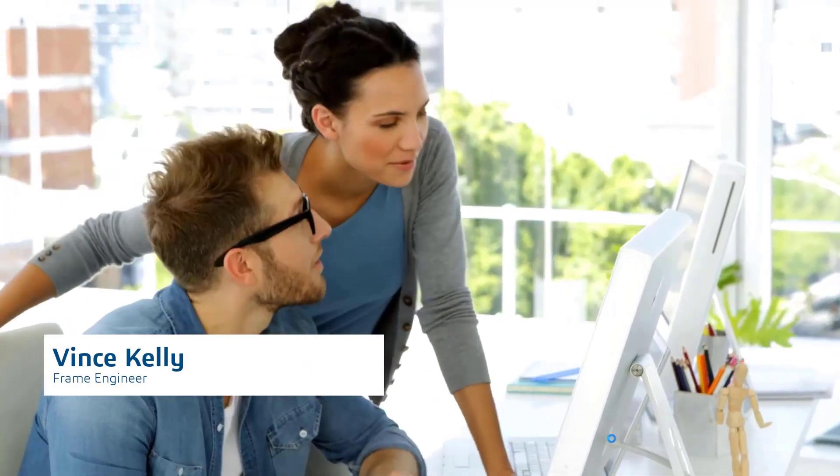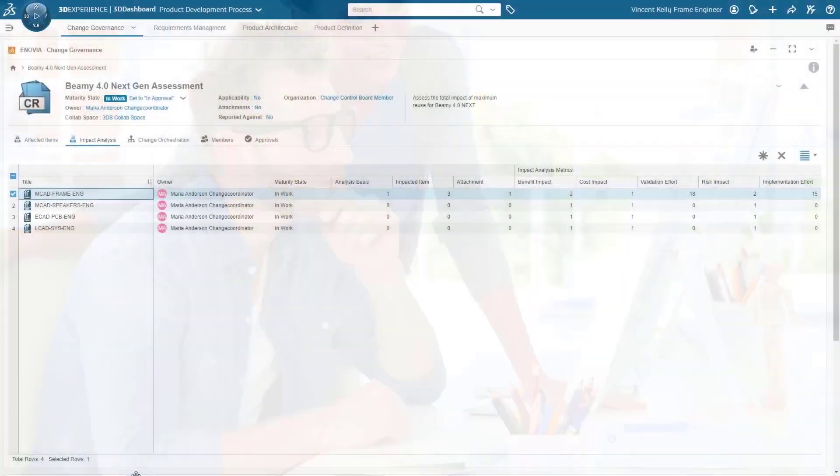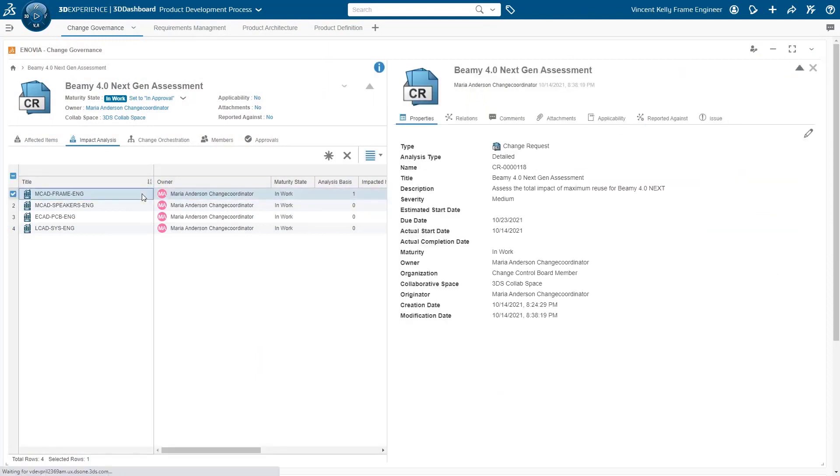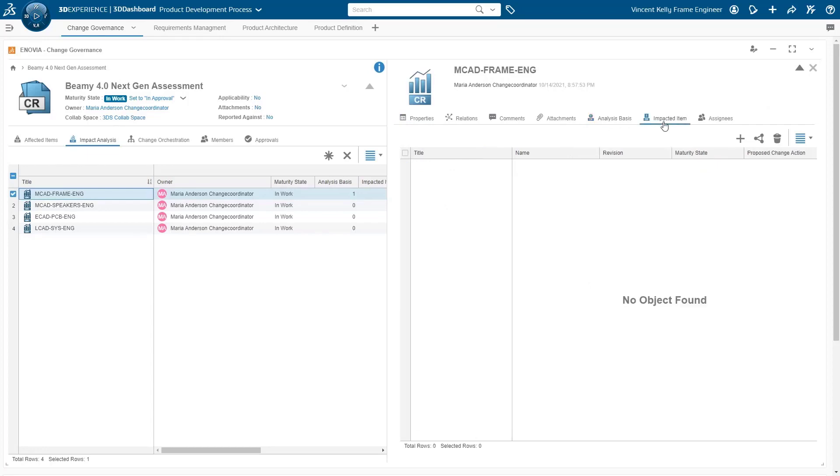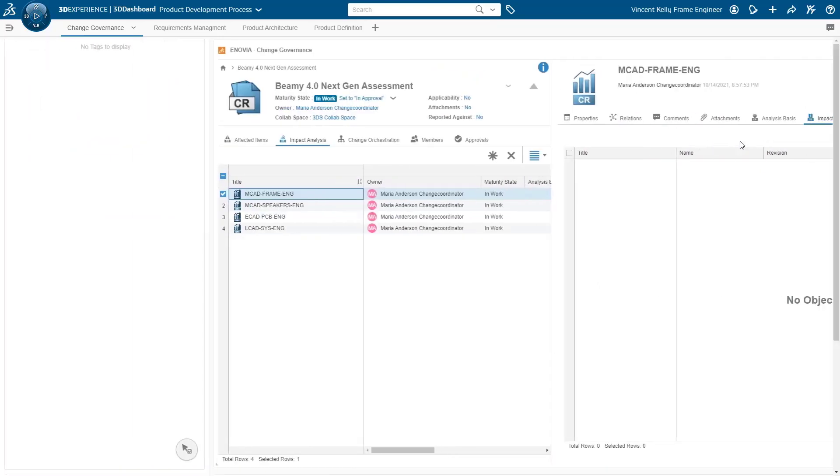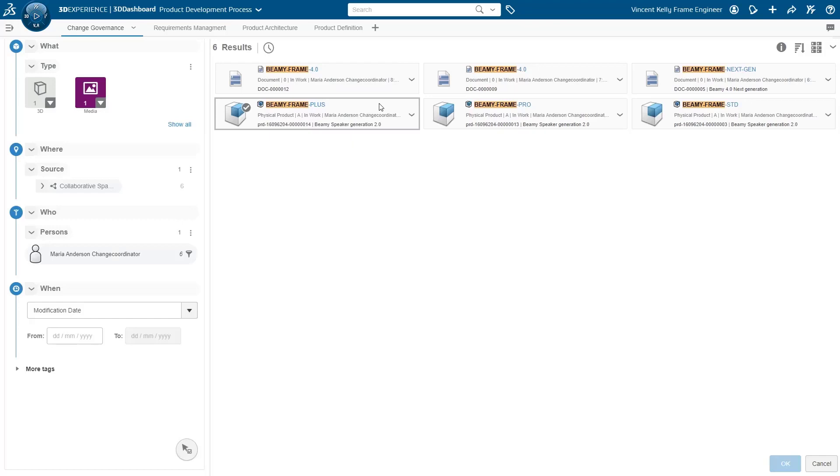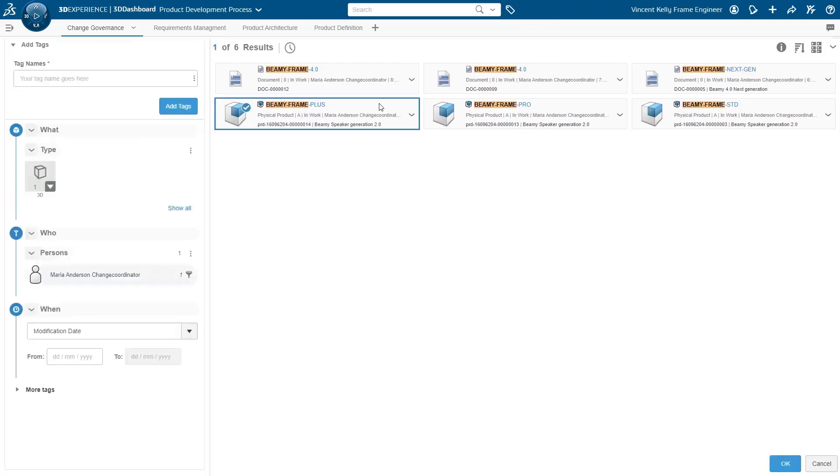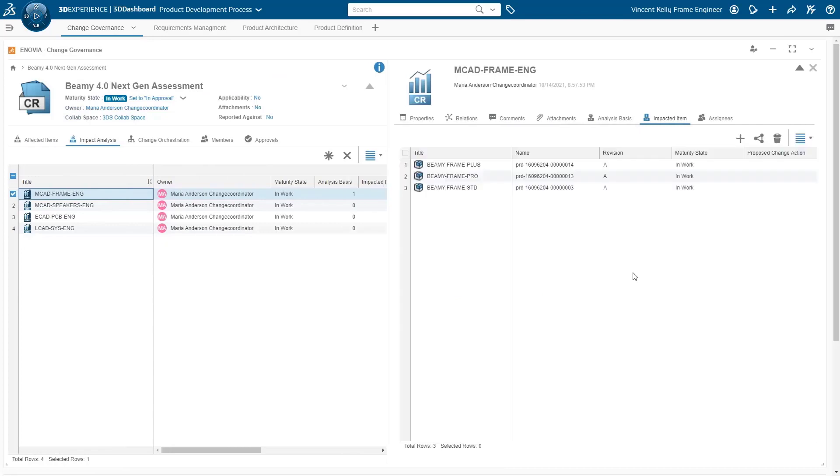The functional teams investigate the impact and effort for their organization. Possible impacted items are added to the change request to help understand what items could possibly be impacted by the change. This will also provide functional leads the ability to navigate the affected items to easily identify their impact across other organization functions.